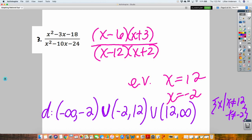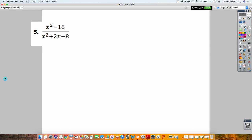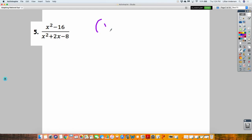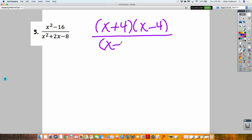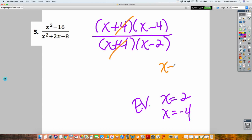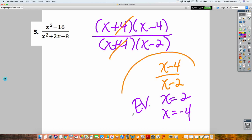Let's do one more before we move forward. Simplify this one. So how does this one simplify? X plus 4, X minus 4 over X minus 2. Before I simplify this, what are my excluded values? X equals 2 and negative 4 — it's both of them. Once I simplify, my simplified answer becomes that reduced fraction.